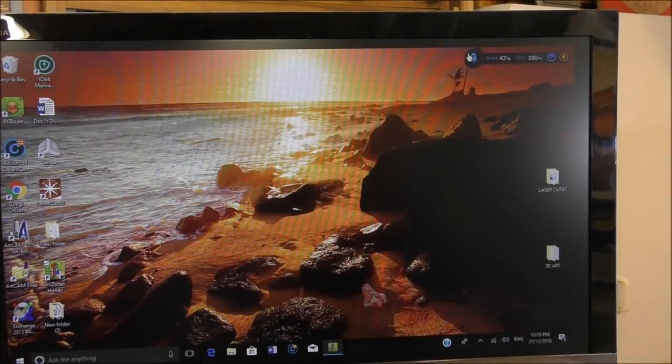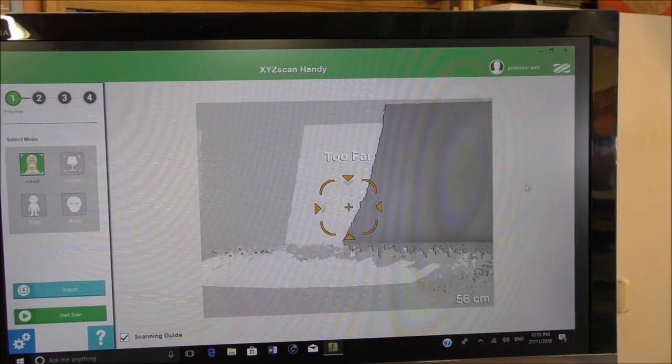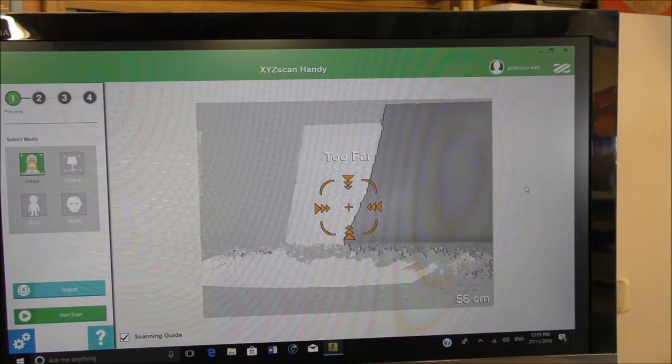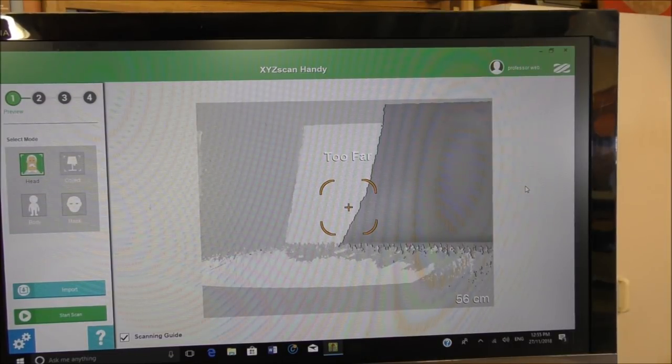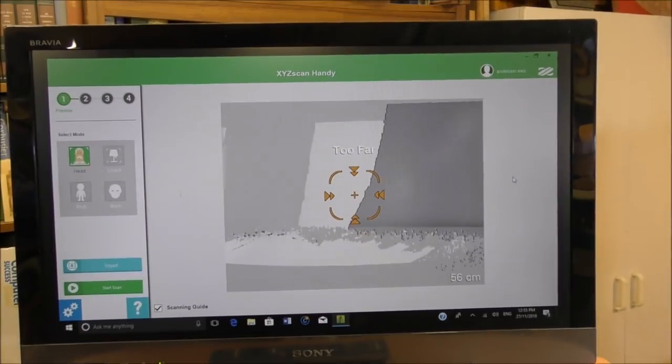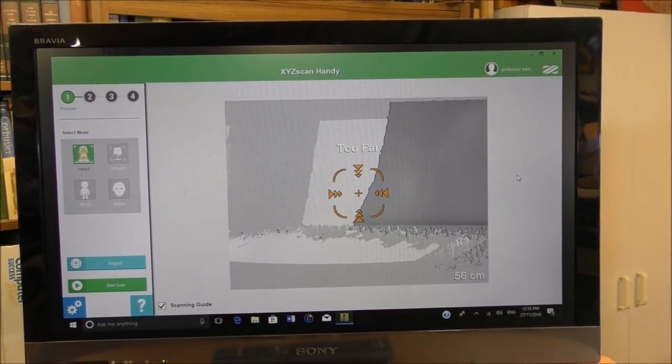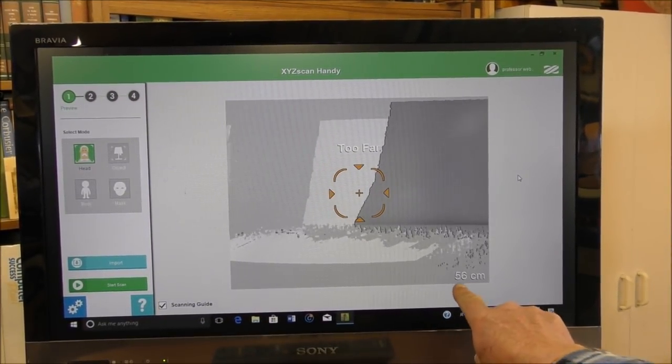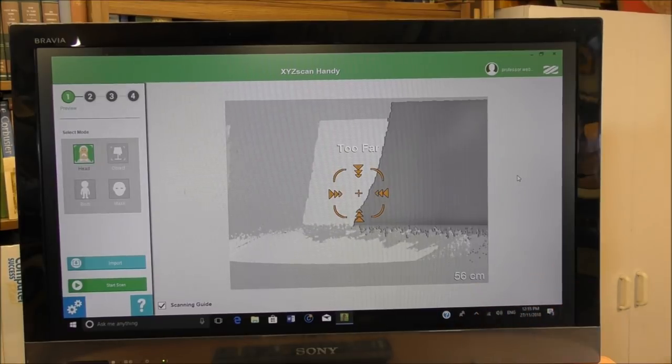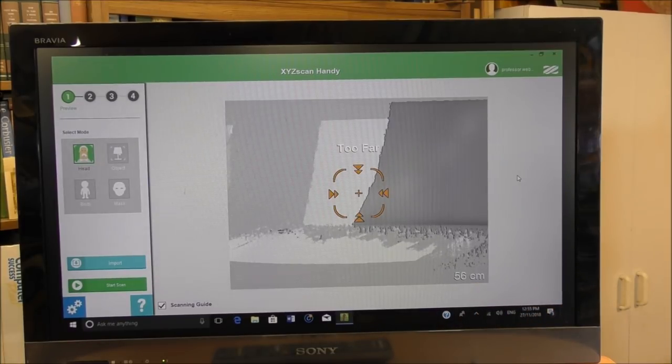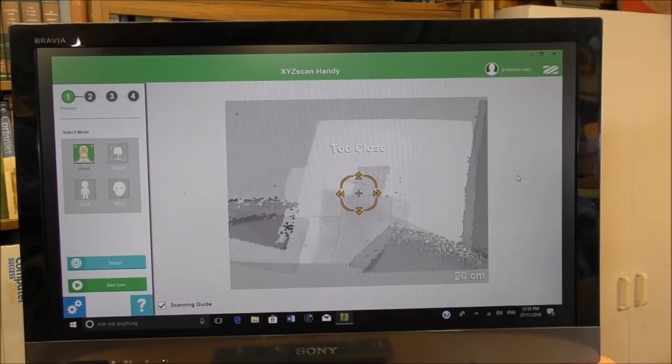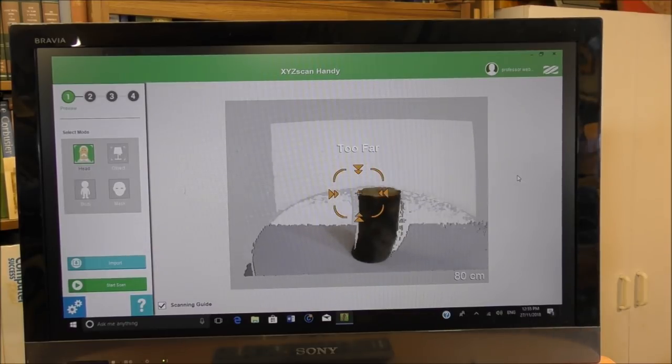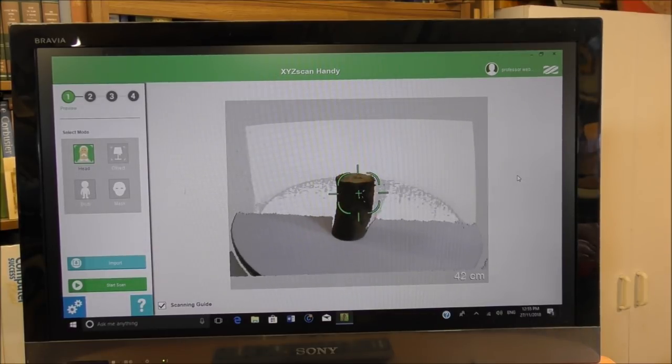So I'll make that larger. Okay, if you notice in the bottom corner here, it'll tell you the actual exact measurement from the target object that we're actually looking at.